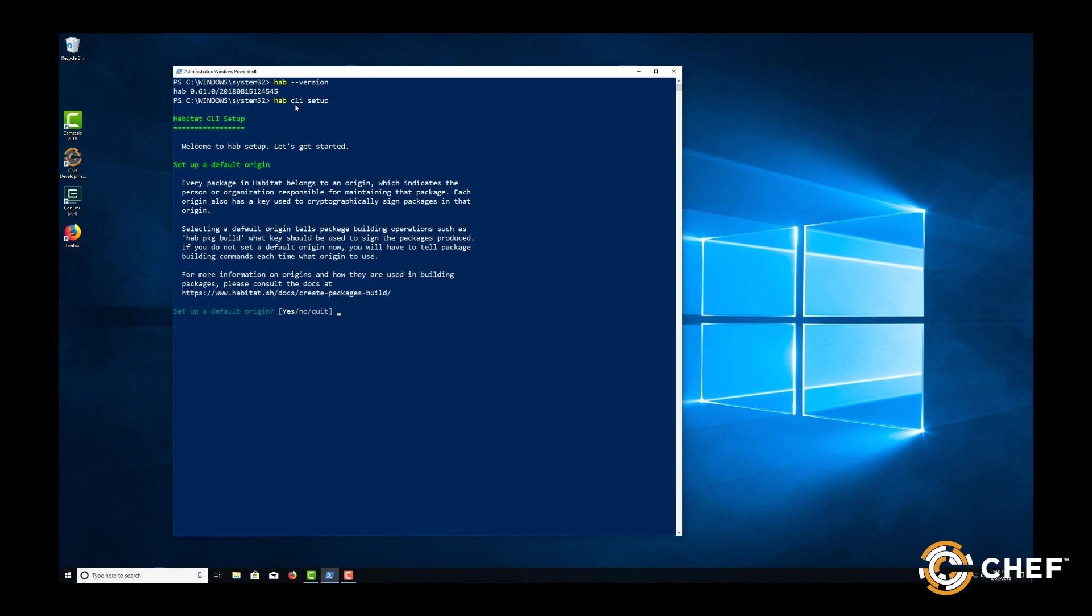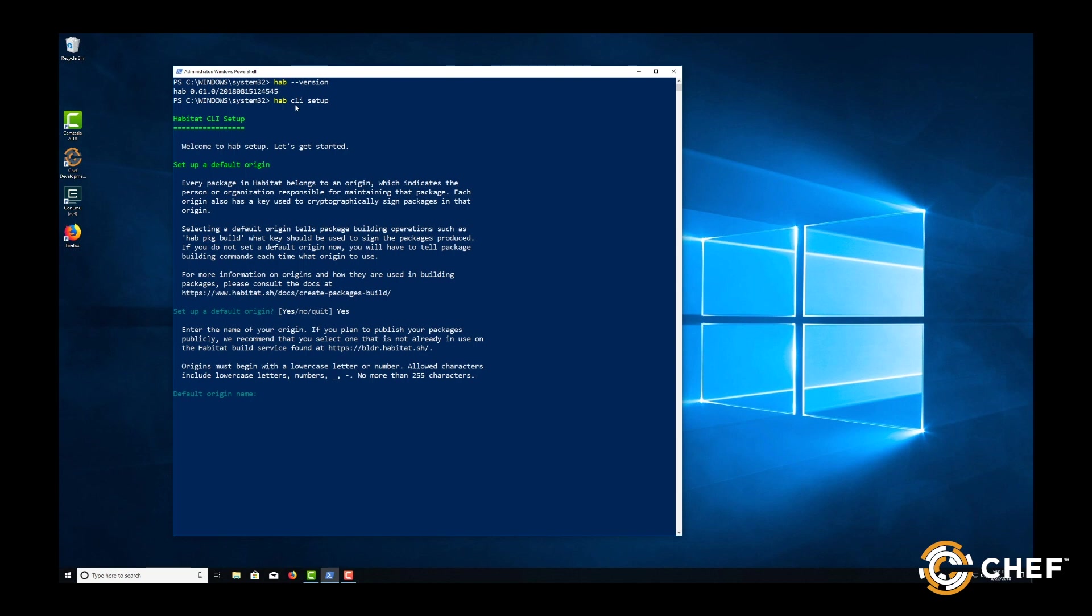If you're working with a large number of origins, you might select no here and define the intended origin later. Otherwise, type yes and we'll point Habitat at our own origins.